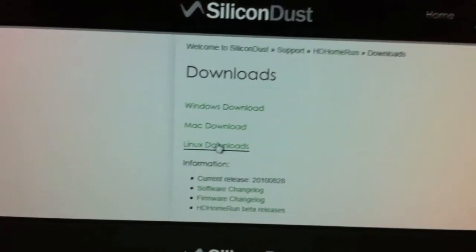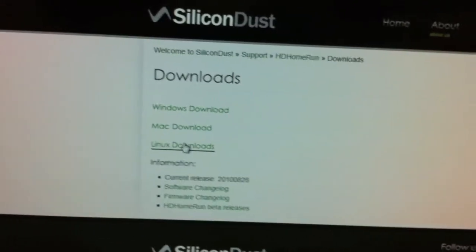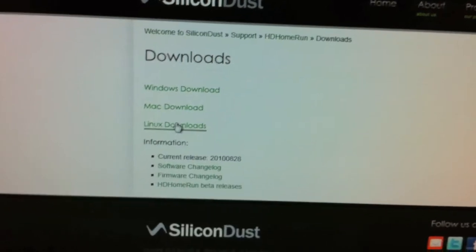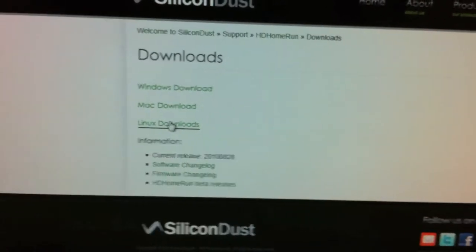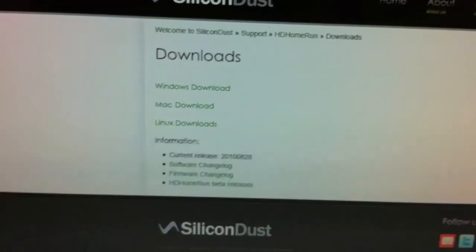This is definitely drivers just for Linux, for your MythTV and whatnot. So awesome. Very cool.